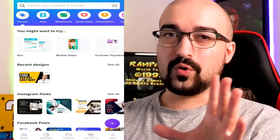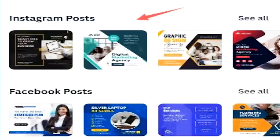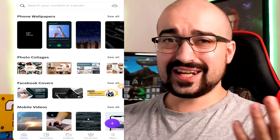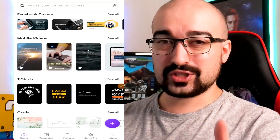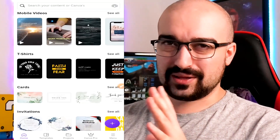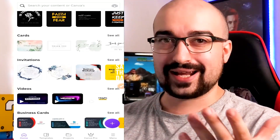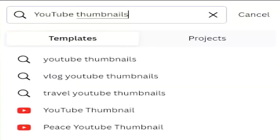You can do a lot more than just create thumbnails on Canva. You can create Instagram posts, Facebook posts, stories, logos, flyers, posters, videos — it literally just keeps on going. This makes it probably one of the best photo editing or media generating applications on the market today. Now in the search area, we're going to type in YouTube thumbnails.